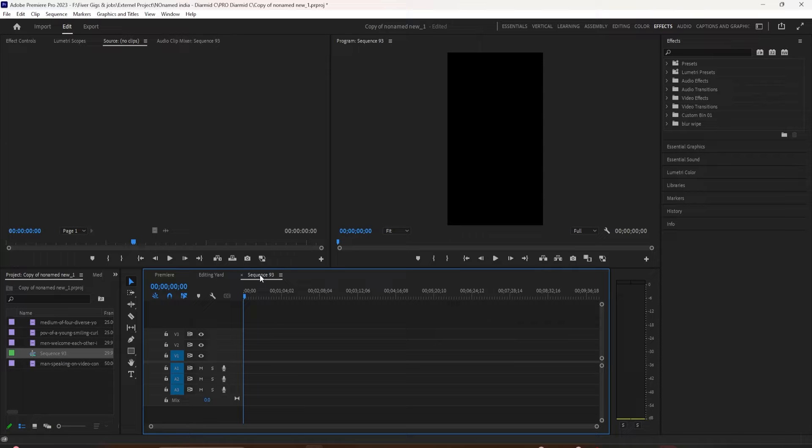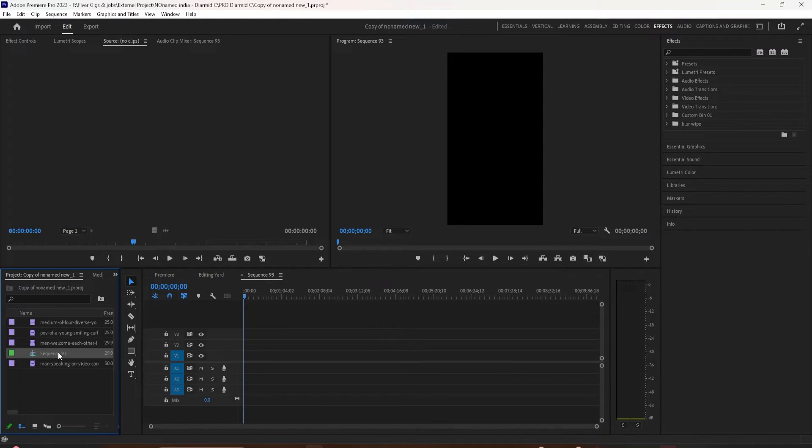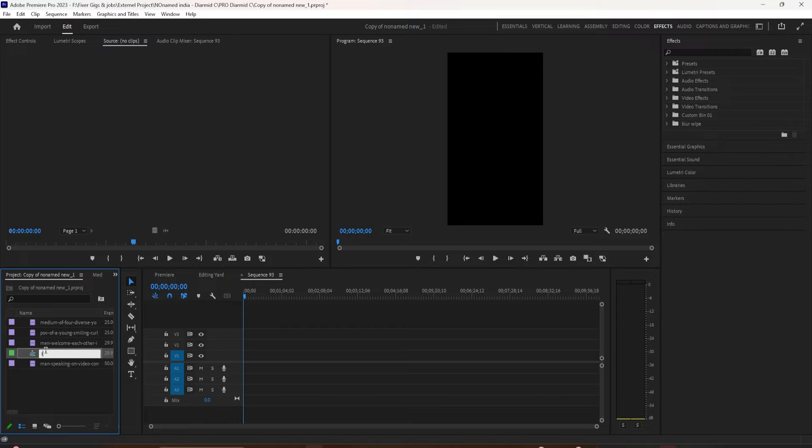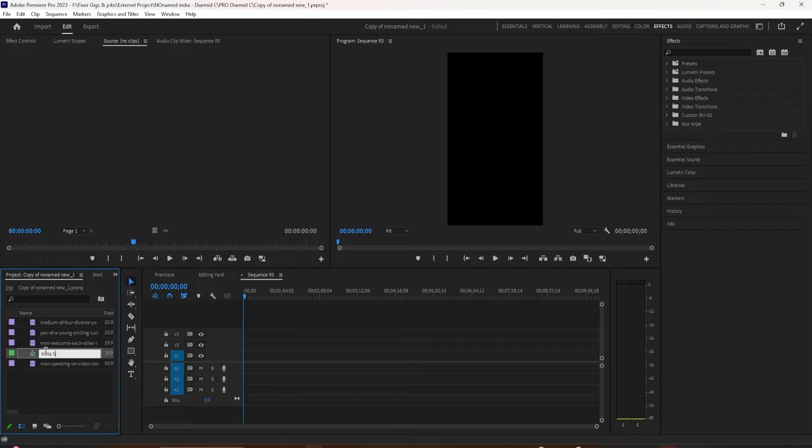Down here in the sequence name, go ahead and give it a name. So now I have two sequences here in the timeline. What I want to do is go through all of my main footage here and pick out the clips that I want to use for my Instagram story sequence.